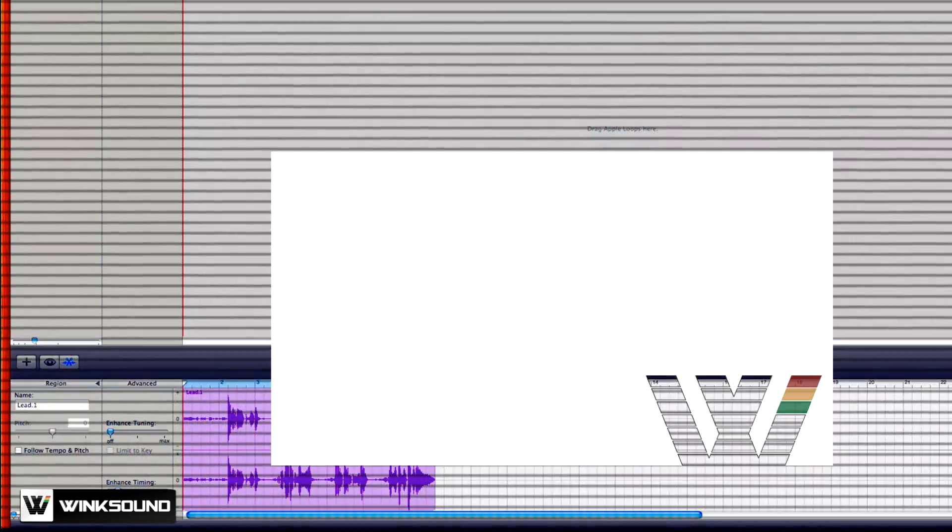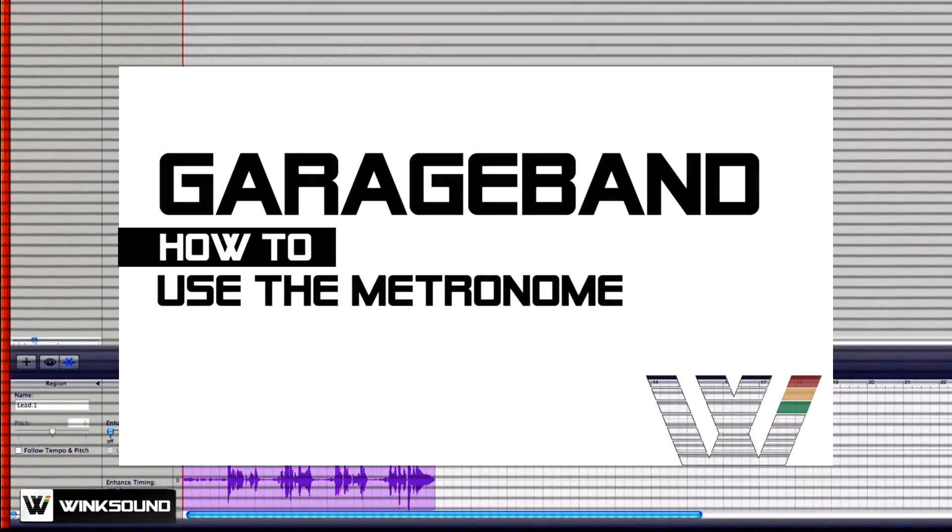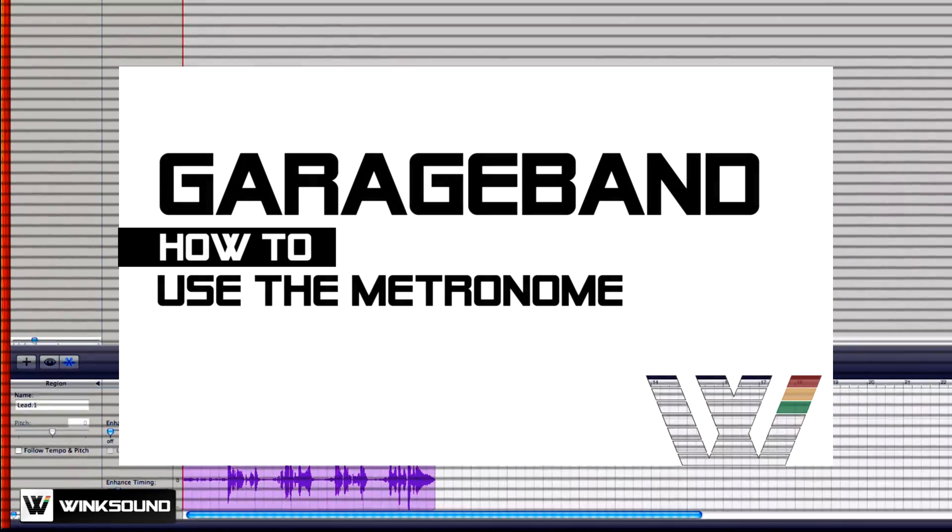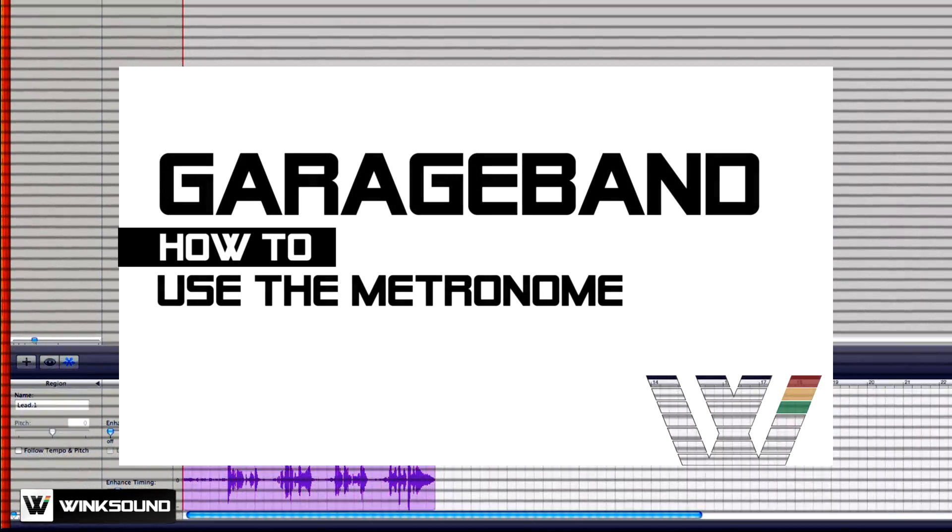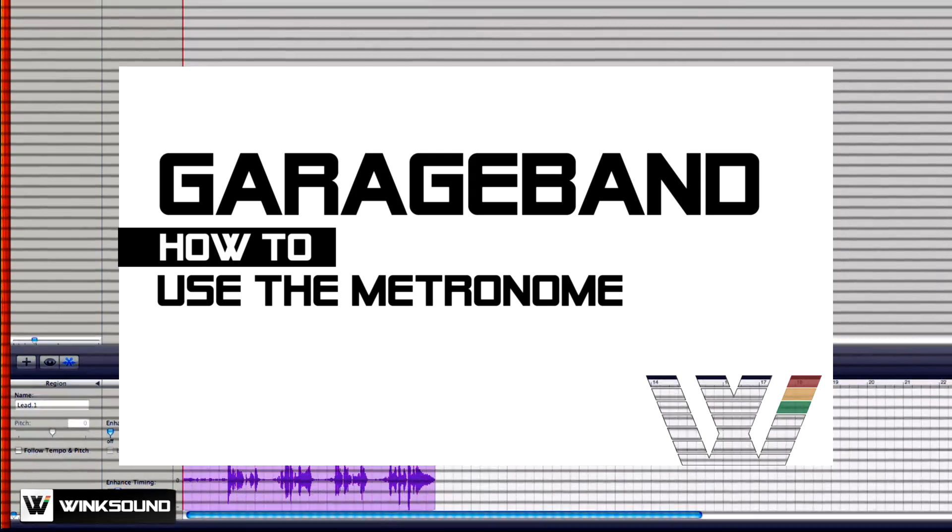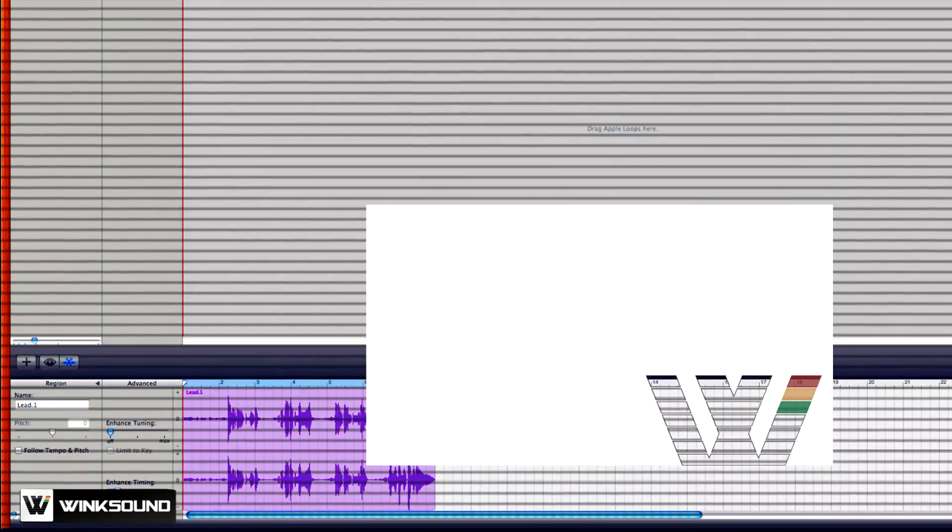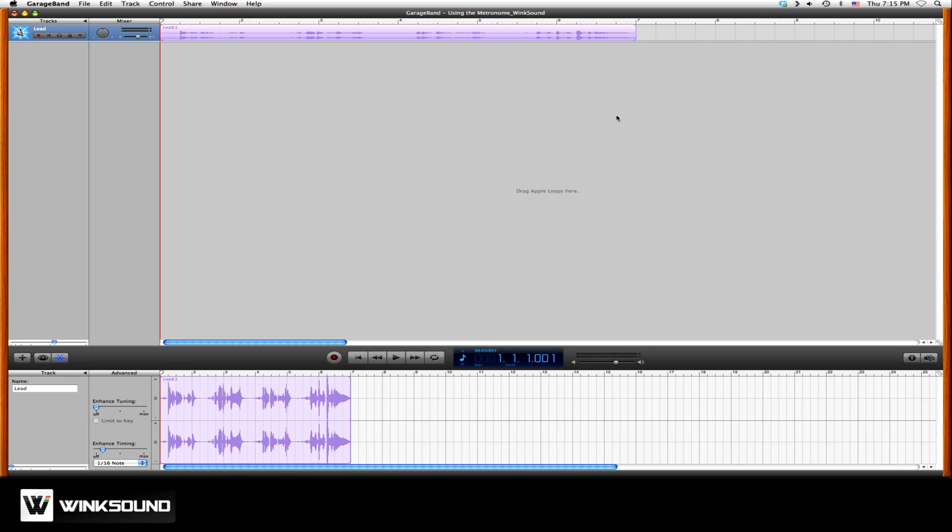Hi, you're watching Winxound, and in this tutorial you'll learn how to use the metronome or click track in GarageBand. The metronome or click track is used to help musicians keep in time when recording their parts.